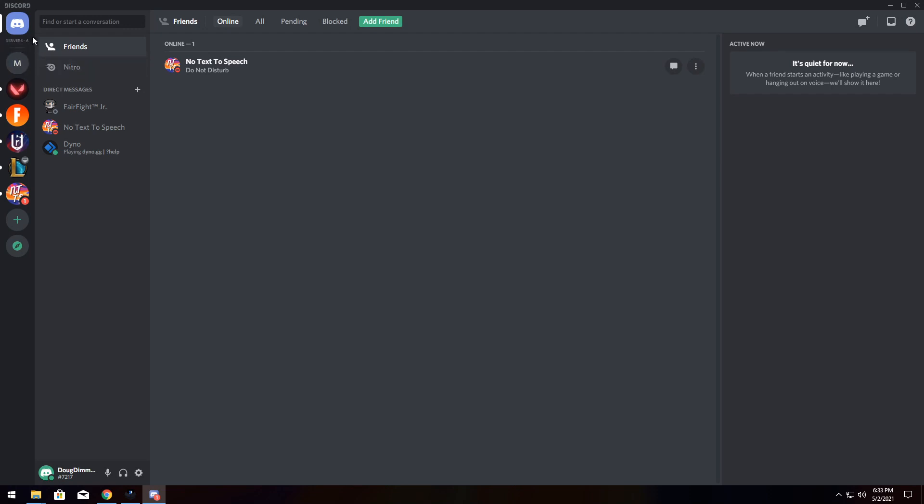But you'll see that I am in six servers, which is true. Just something to keep in mind if you want to kind of prune your server list and get a little bit more organized.